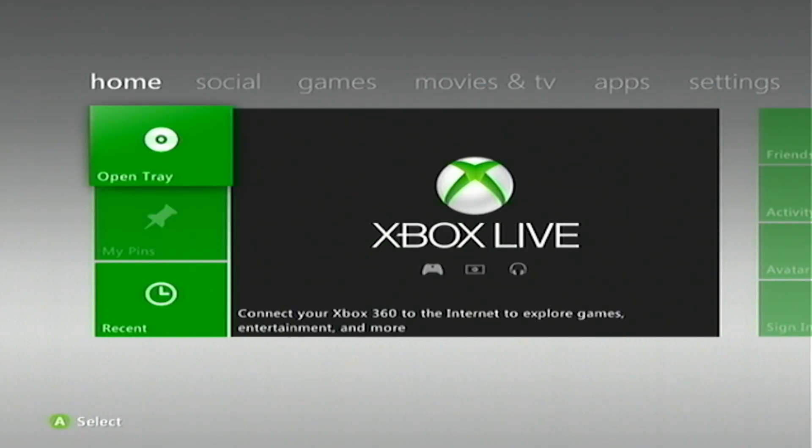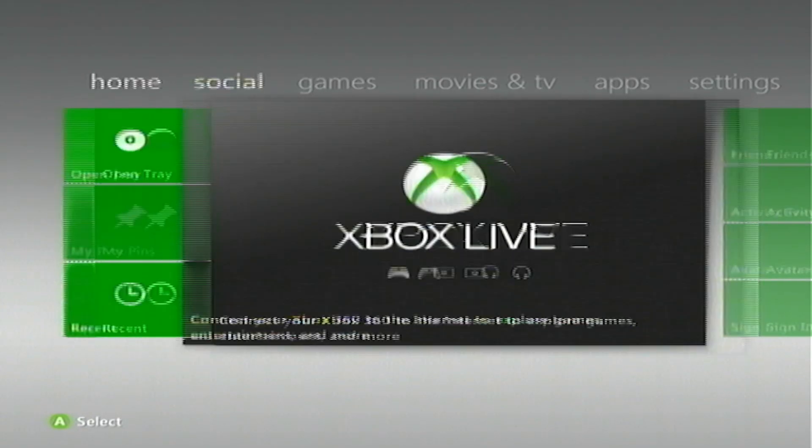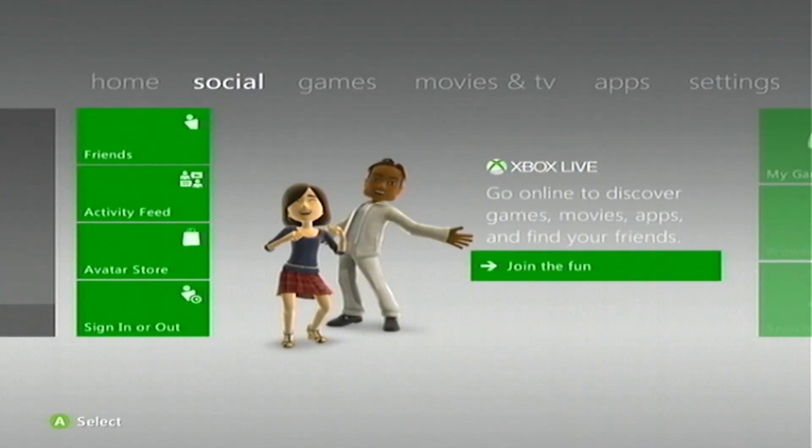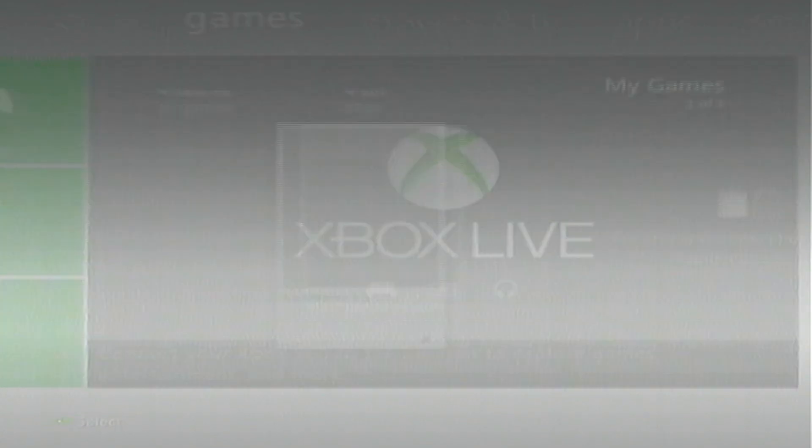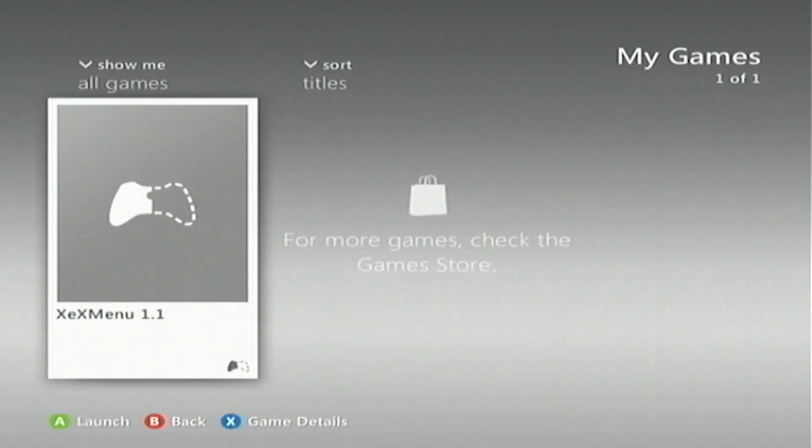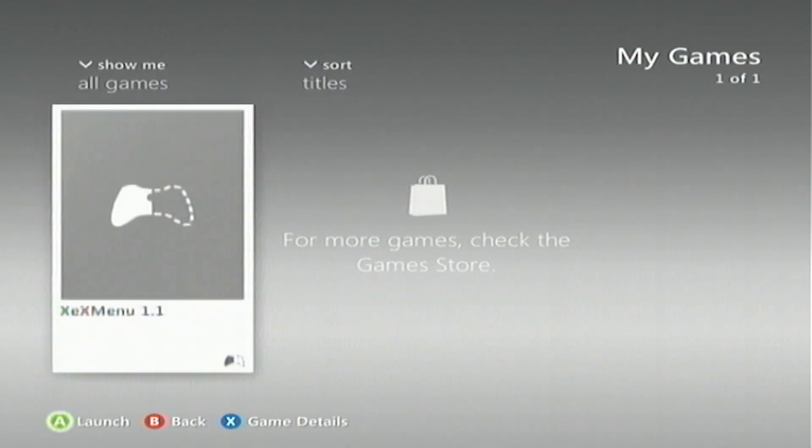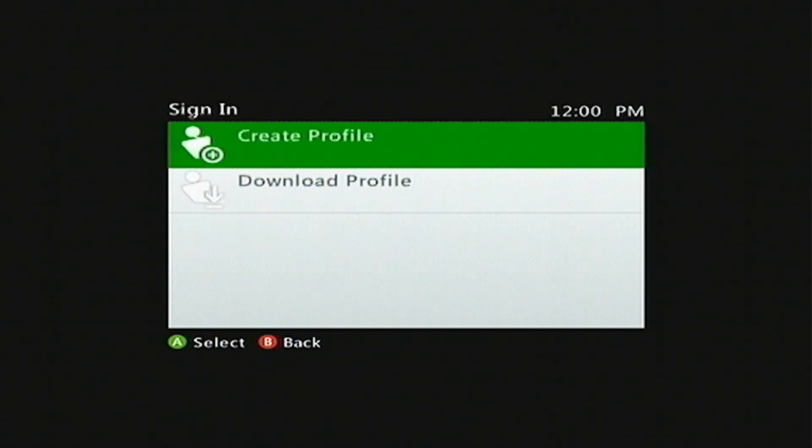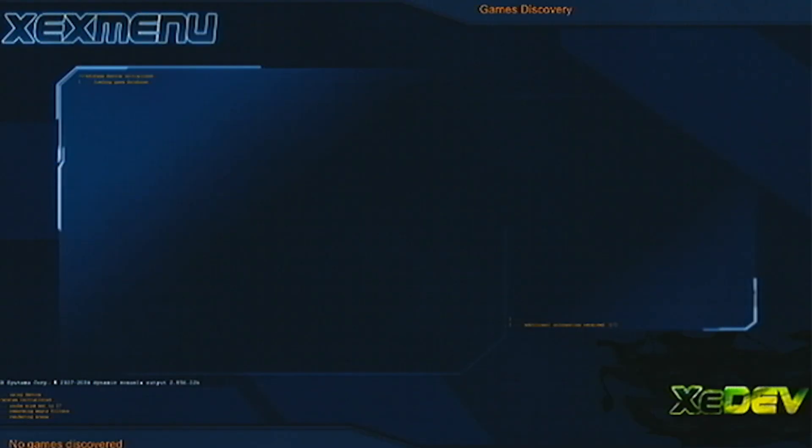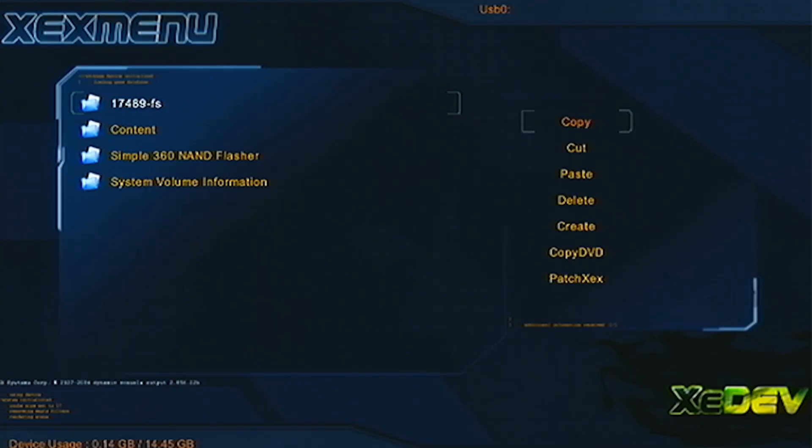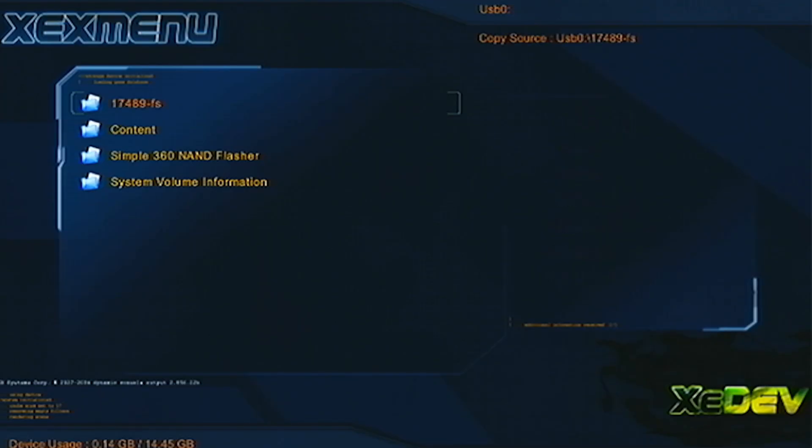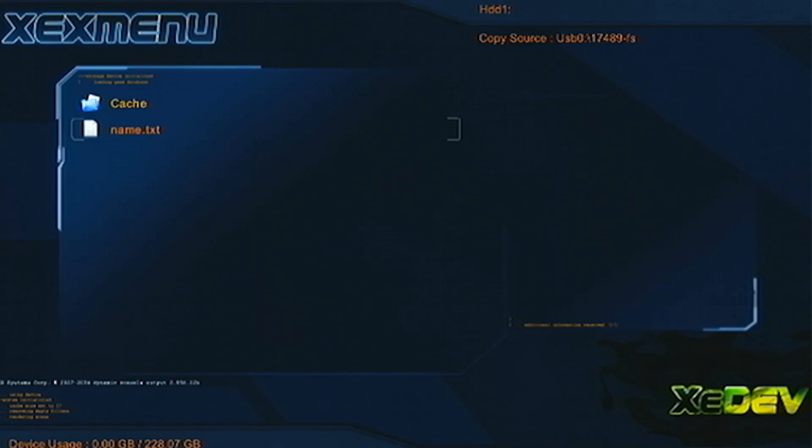Okay, so now that we're back on the Xbox, we're going to head back over to our games and launch XEX menu. Now, the first thing we're going to want to do is get that 17489FS folder copied. So what you're going to do for that is you are going to hit the Y button, and hit A to copy. Next, you're going to hit X, go down to HDD1, and hit Y, and then hit paste. Simple enough. I know, right?